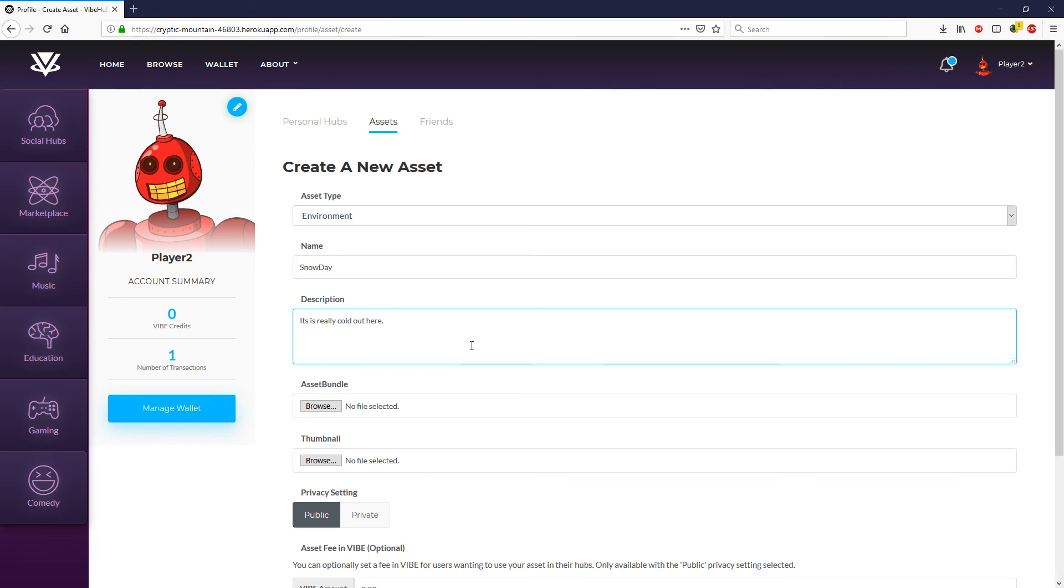Now the next thing we want to do is navigate to the folder where our asset bundle was created. It should be the same folder that your project is in. So let's go ahead and navigate to that now.